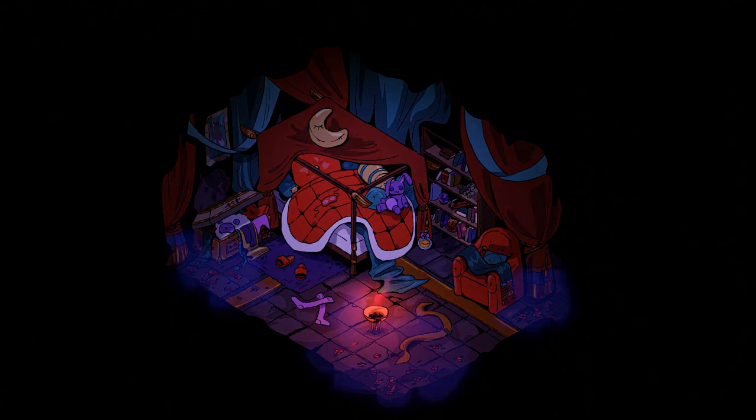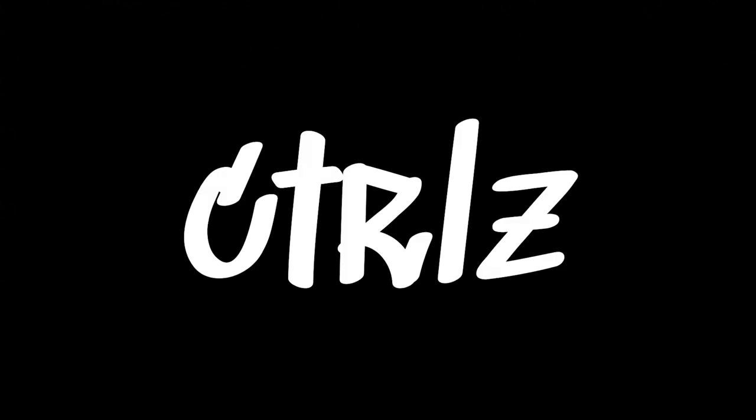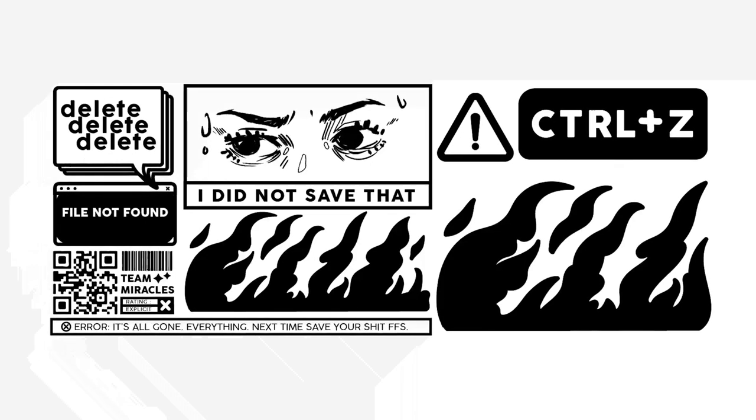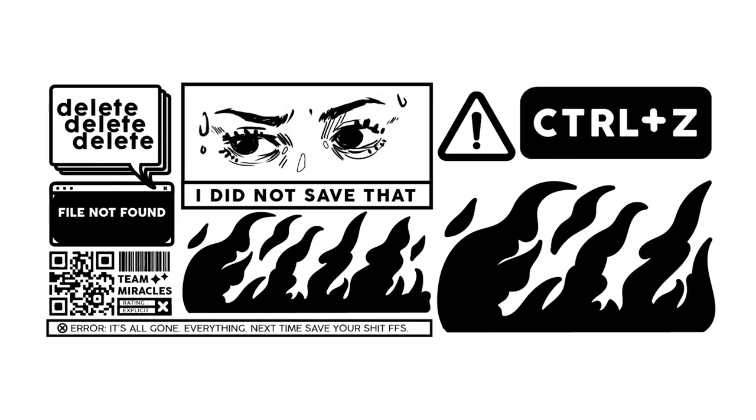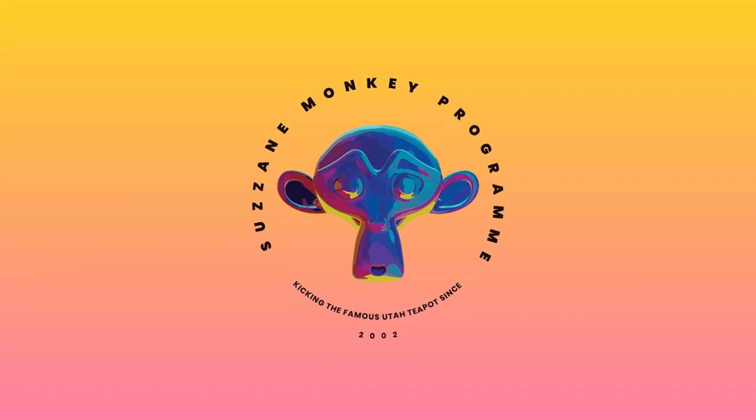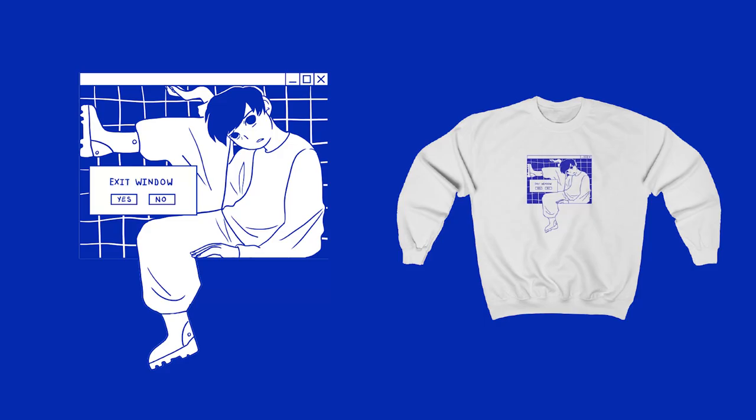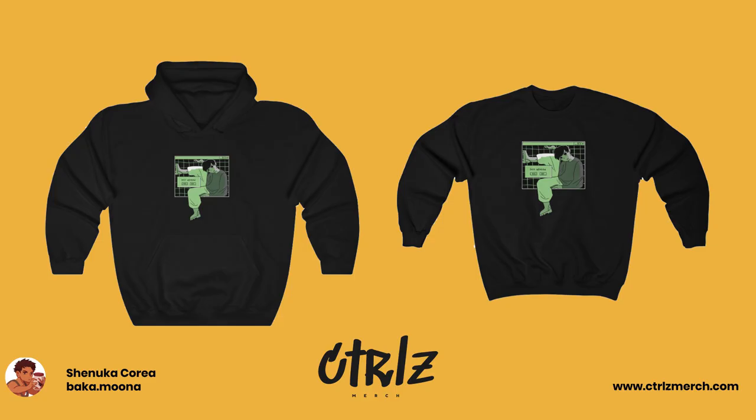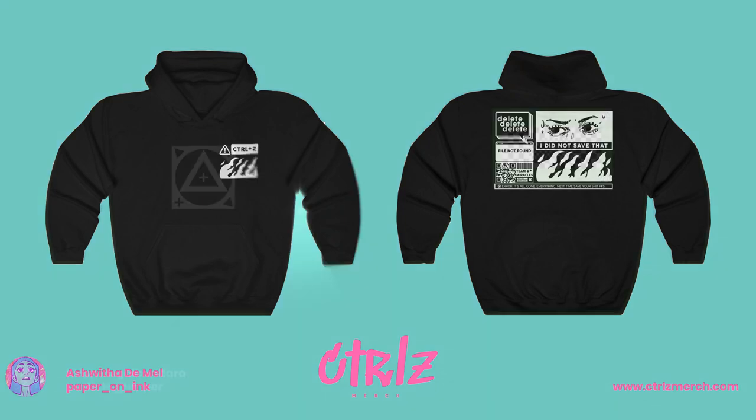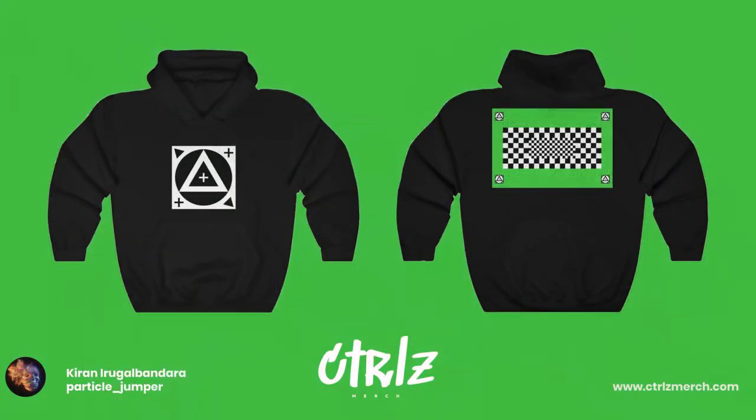We also have a pretty exciting announcement to make. We recently launched an online store where we have a bunch of cool designs based around the animation and design community and the software that we use including Blender. Here's the design that I made. There's a bunch of other cool designs made by the rest of the team as well. Go check them out. We currently only ship to the US and the UK.